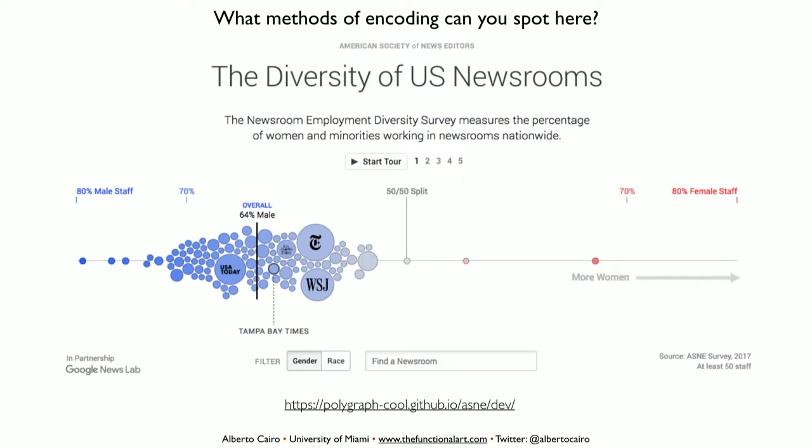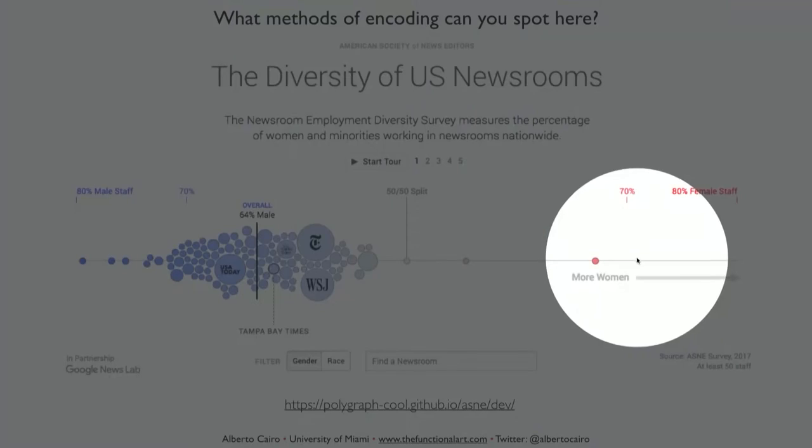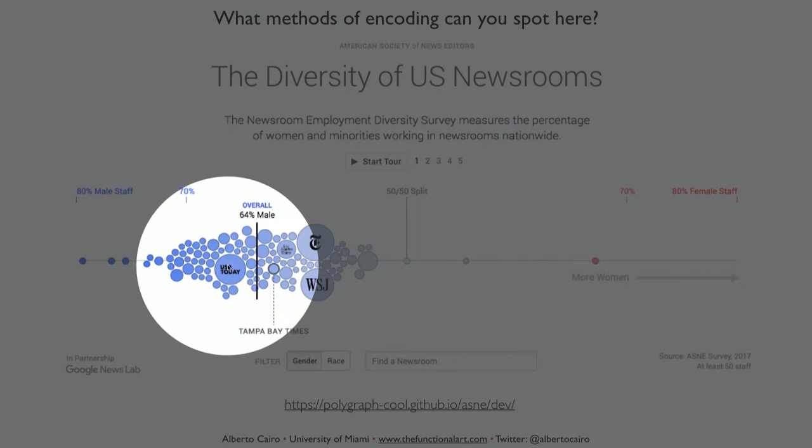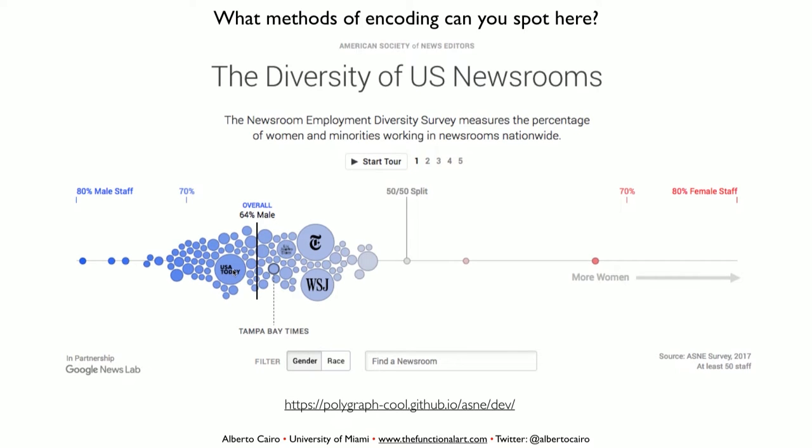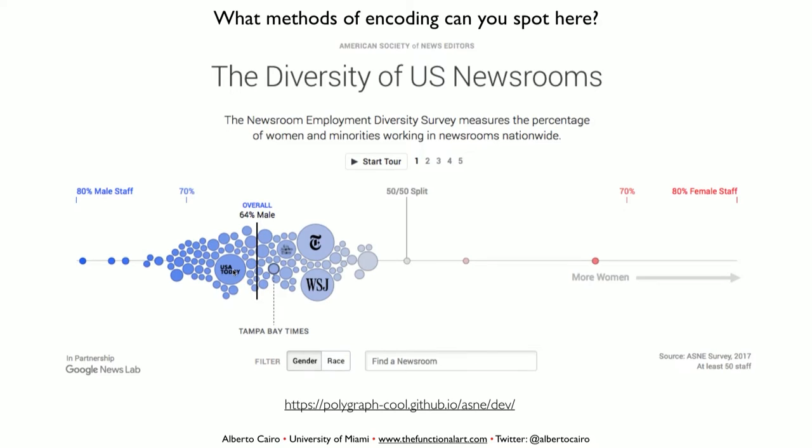As you can see, there's still a lot of work to be done in newspapers. If we had a similar visualization of journalism or communication departments, the visualization would be the opposite — we'd have more women than men.